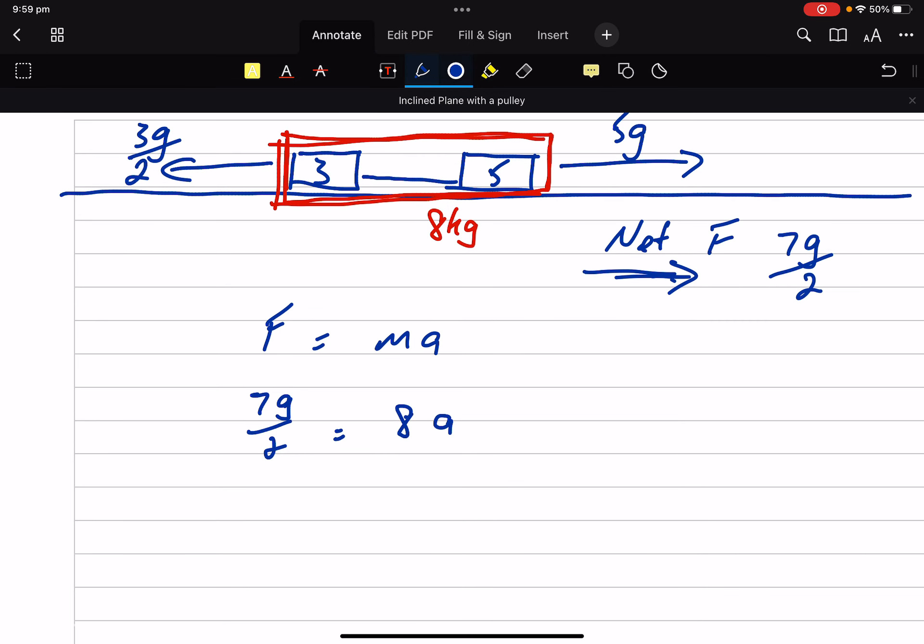So again, if you're physics, you've just used your calculator. In maths, we're going to not use our calculator and leave it in terms of G. And that acceleration will be metres per second per second.